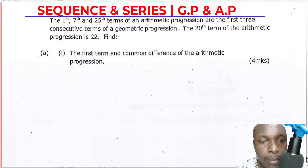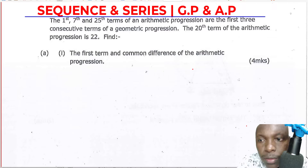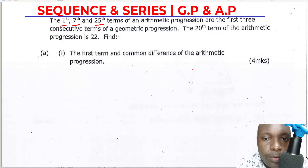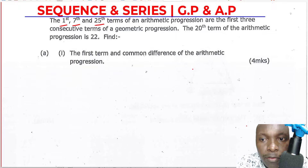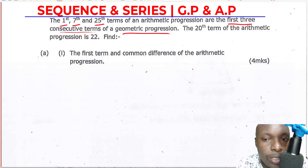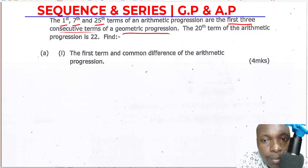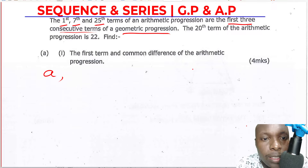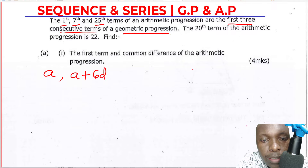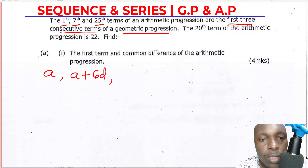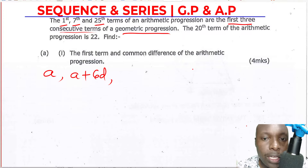Let us go to the first part. We're given that the first, seventh, and twenty-fifth terms of an arithmetic progression are the first three consecutive terms of the geometric progression. We need to write out these AP terms. The first term is written as A. For an arithmetic progression, it has a common difference — that is what distinguishes an AP from a GP, which has a common ratio.